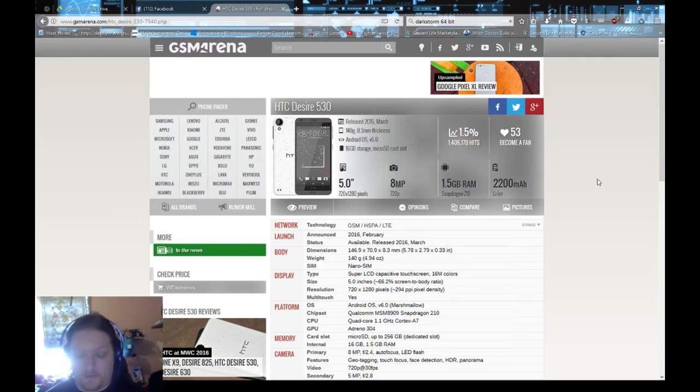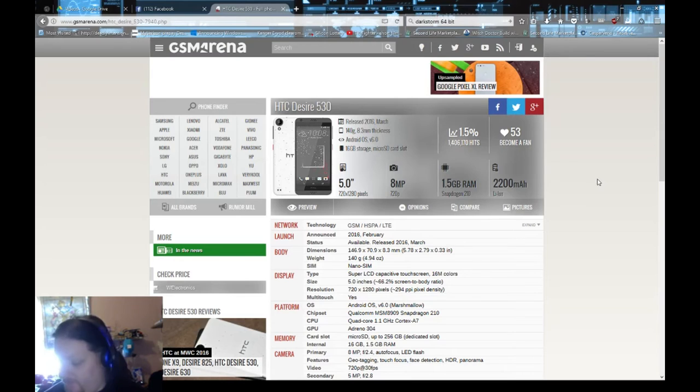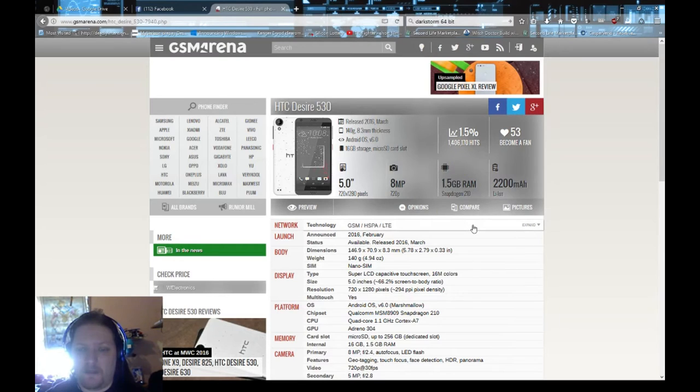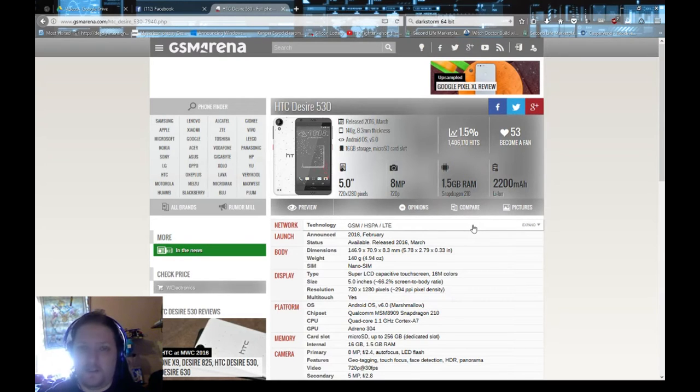Not a bad phone at all. Yeah, a lot of people are gonna say what the hell with the 1.5 gigs of RAM, but honestly I haven't noticed an issue. I've run Pokemon Go, Battlestar Galactica Squadrons.